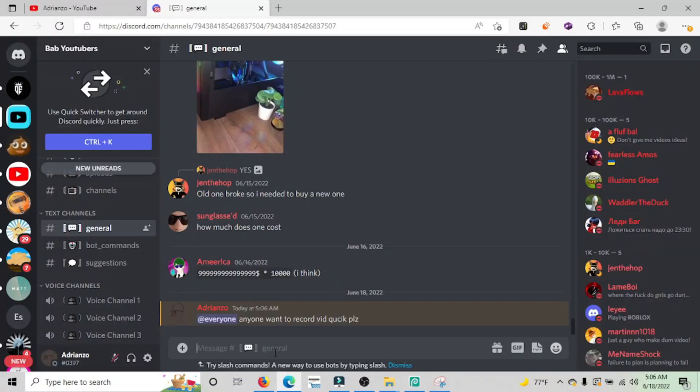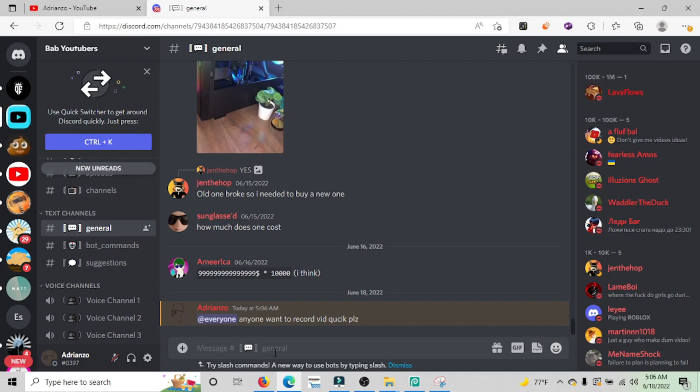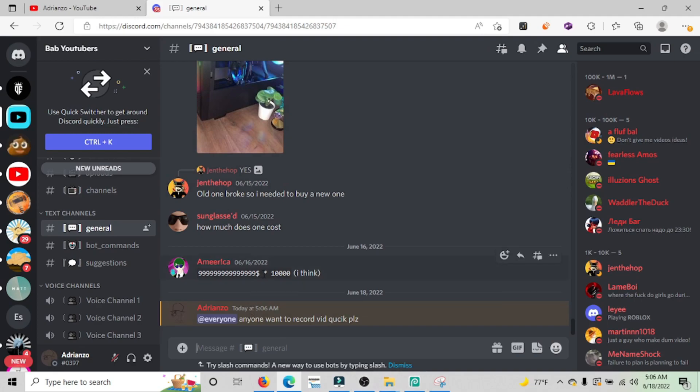Two hours later. So either two things are gonna happen: either one, I'm gonna get an influx of good friends that are gonna want to play with me because of course they're good friends, or I'm gonna get kicked out of this server. I'm probably gonna get kicked out of this server, or no one's gonna respond.